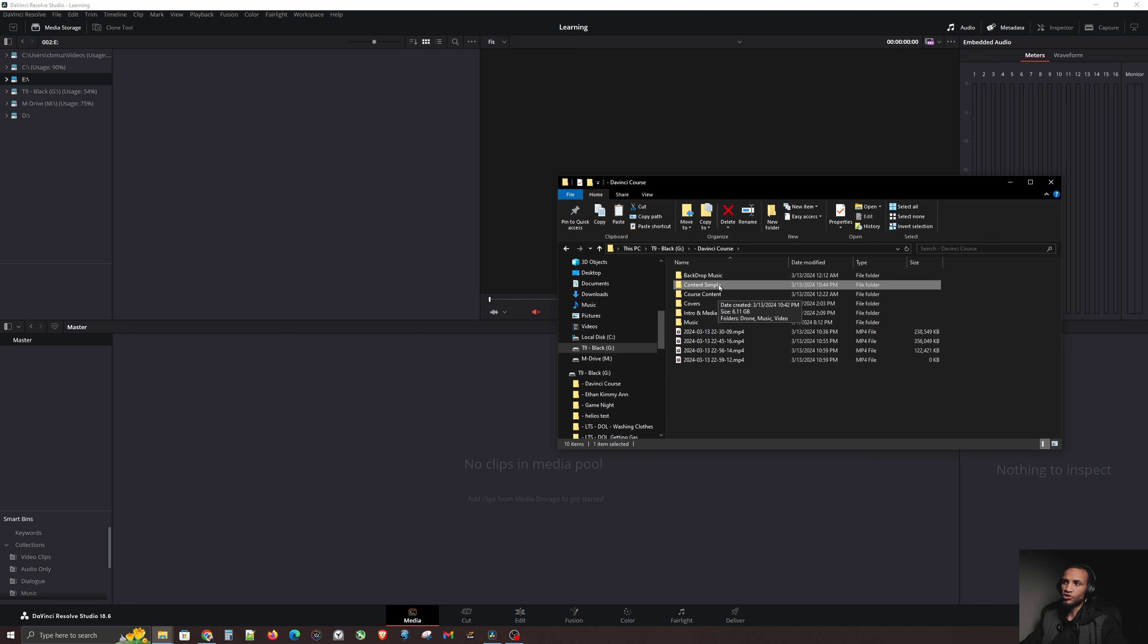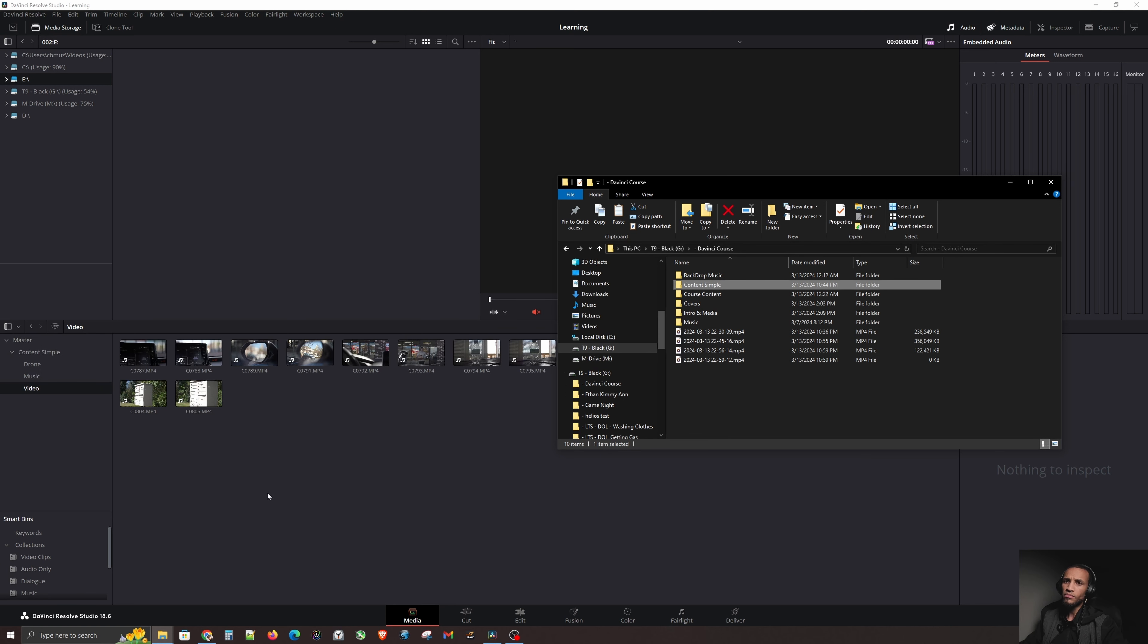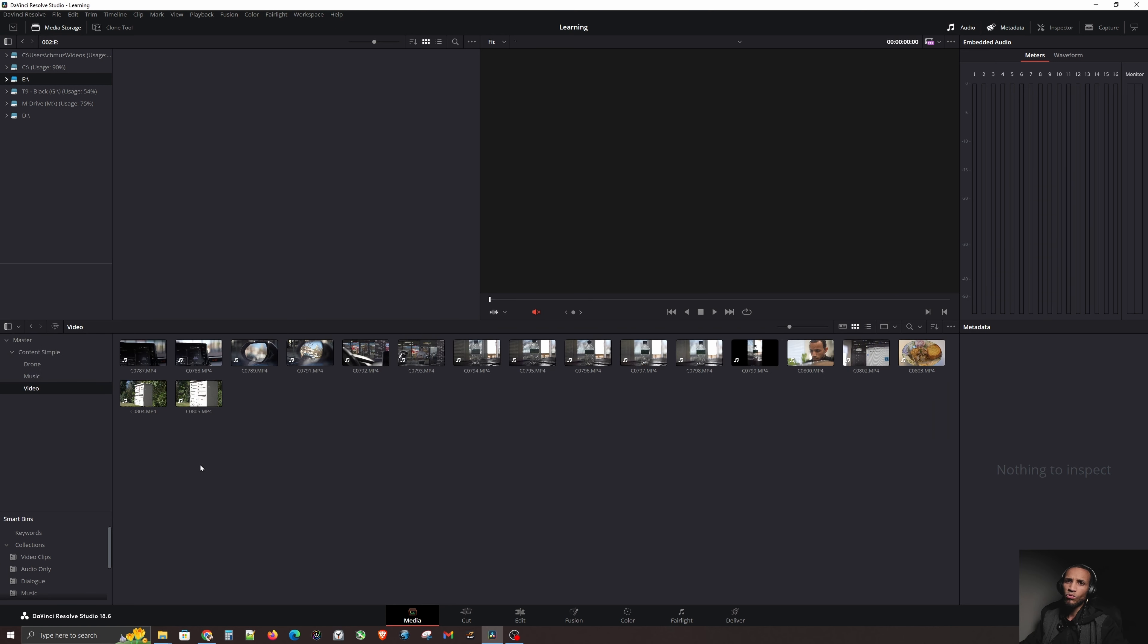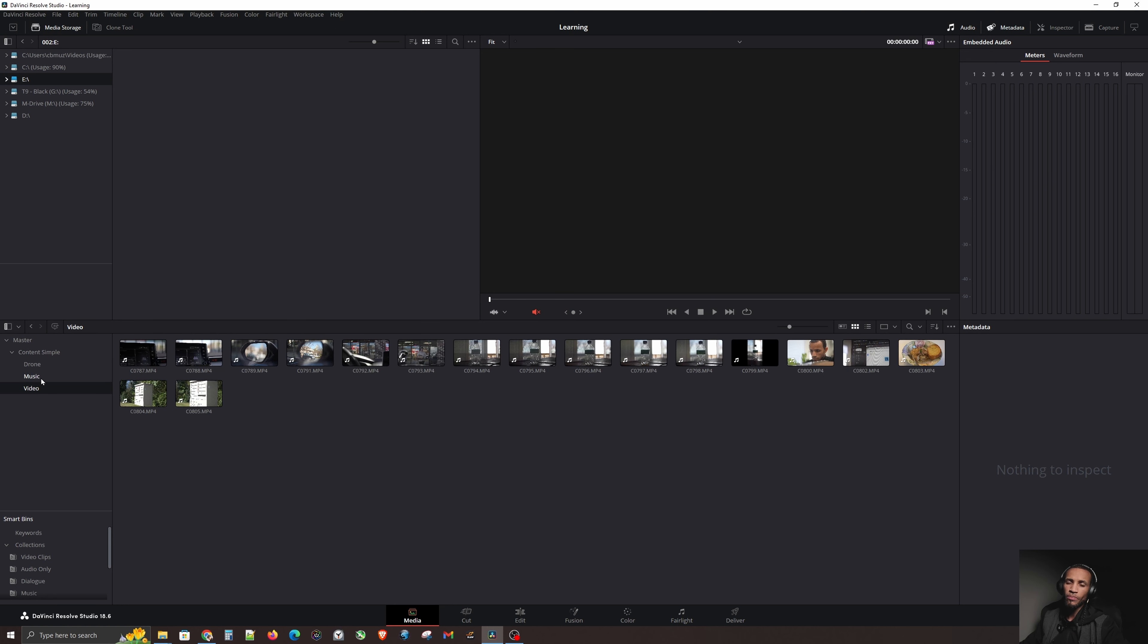And as you can see, all that lives inside the content simple. Select and drag that into the master area right over here. Then again, it's going to ask you, do you want to change your frame rate? We don't. And then what you'll notice now is, we have folders and this structure matches the structure that we had in windows. Yes, that is the most optimal and best way to bring in content into DaVinci Resolve.